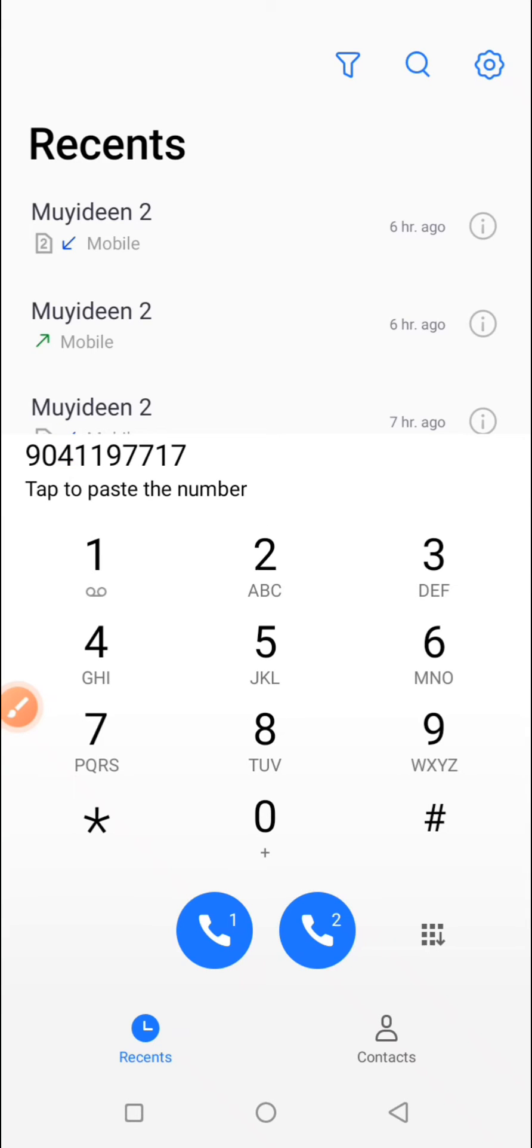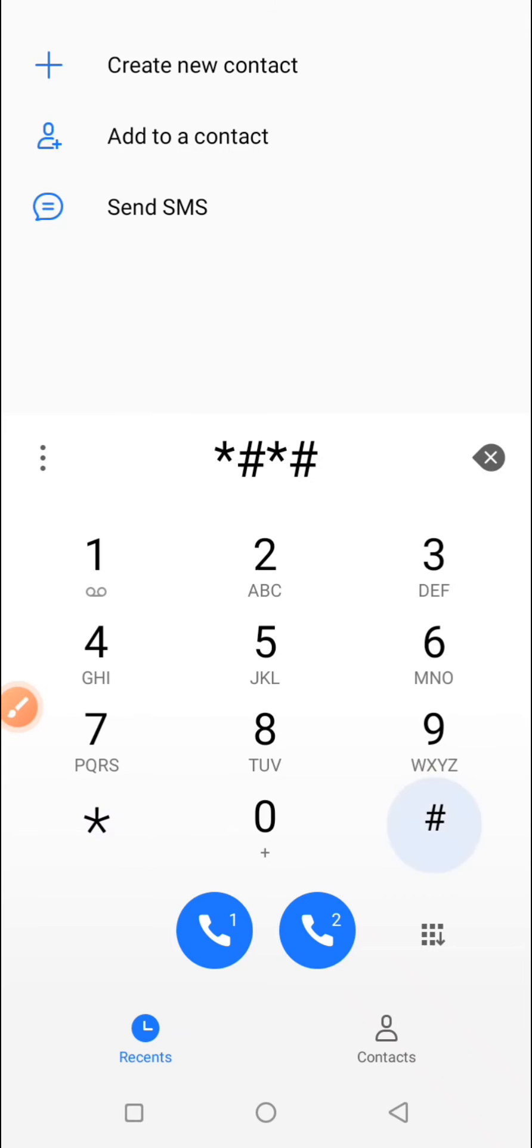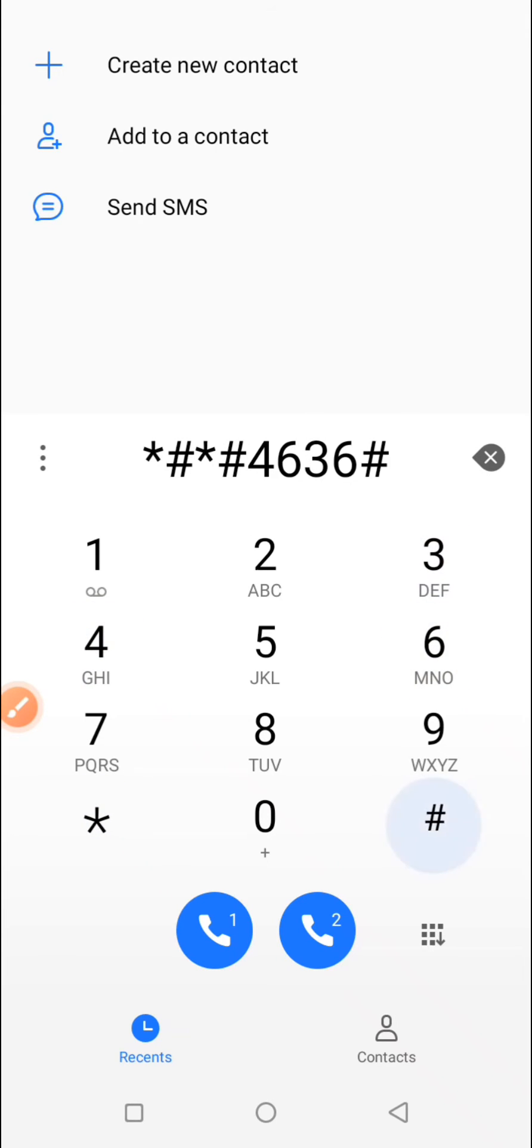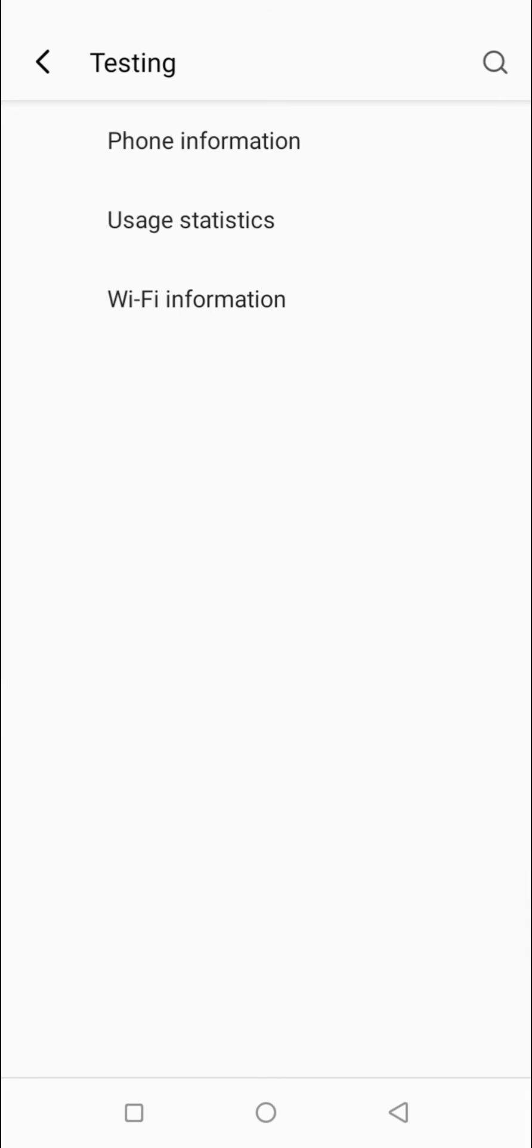Then you want to type in this code: star hash star hash 4636 hash star hash star. Then just hold on, you'll be redirected. By the time you are at this home page, at this desktop, then you want to select the first option.